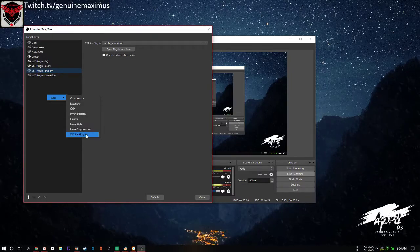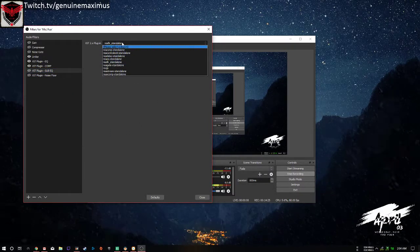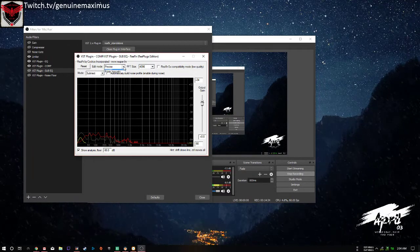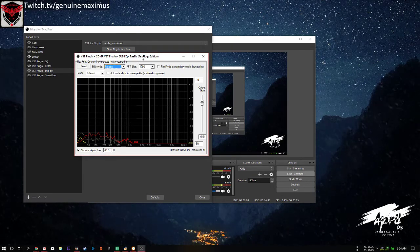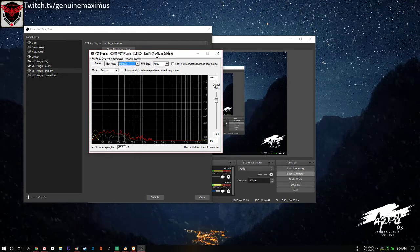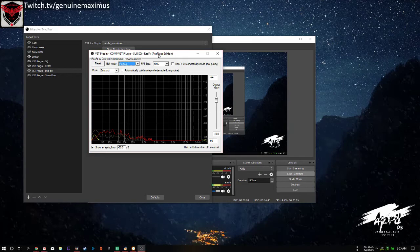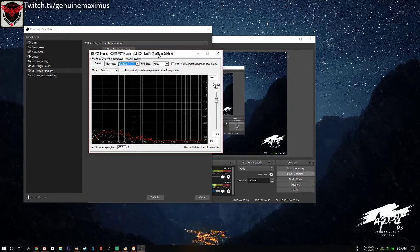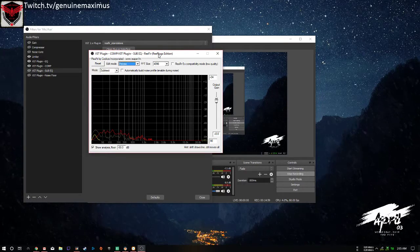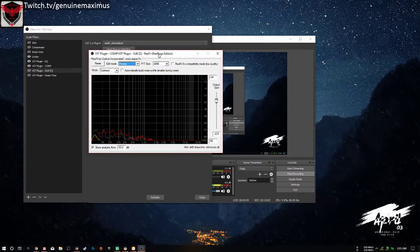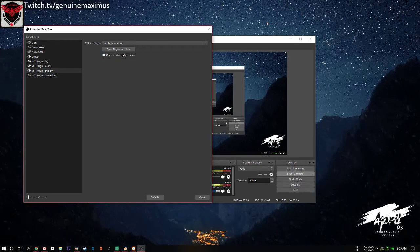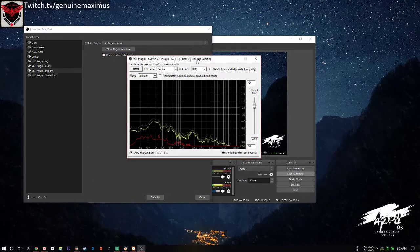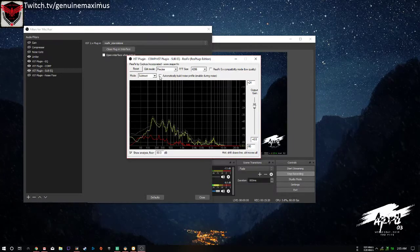Right-click, Add, VST Plugin, choose ReaFIR Standalone, and open the plugin interface. In the plugin, set Edit Mode to Precise and Mode to Subtract. What this does is remove background noise and hiss. My microphone will probably sound better with this on, though it might sound slightly processed — not bad or muddy, just a little different.